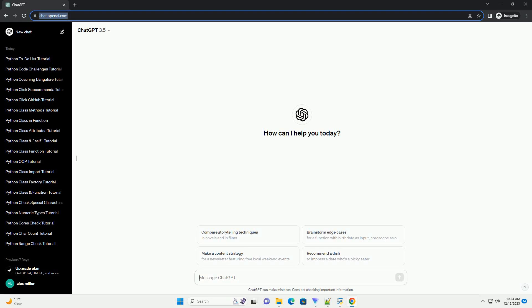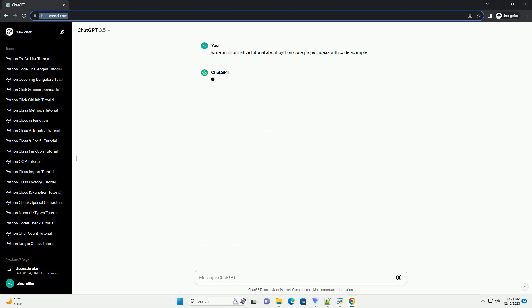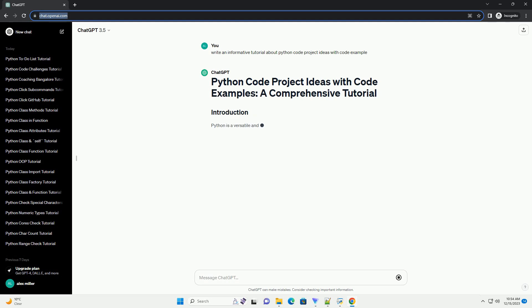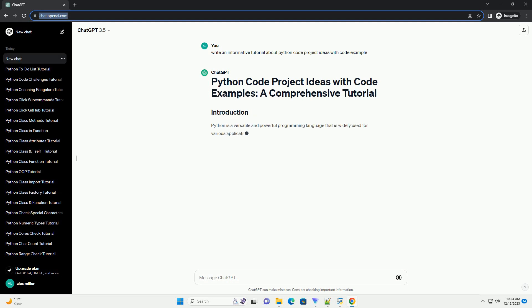Subscribe and download over 1 million code snippets including this tutorial from CodeGive.com, link in the description below.